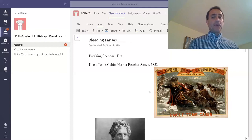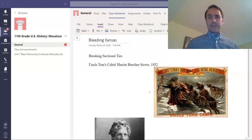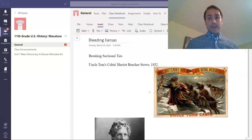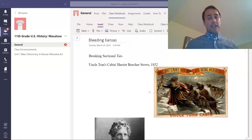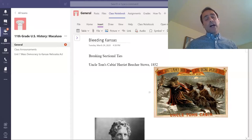People read this novel and they become galvanized against the Fugitive Slave Act. So this novel actually motivated them to nullify the Fugitive Slave Act.